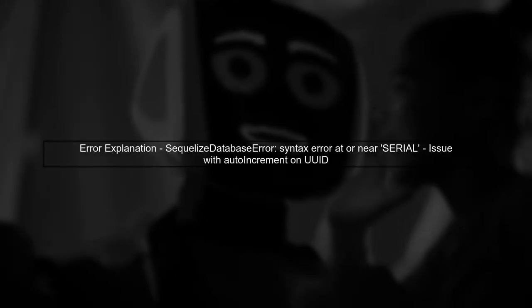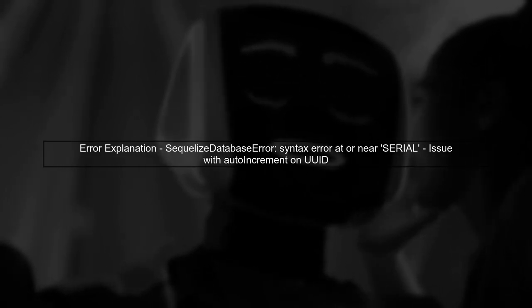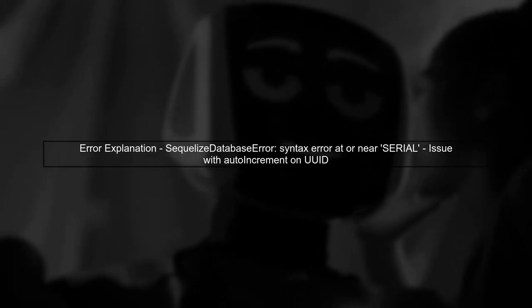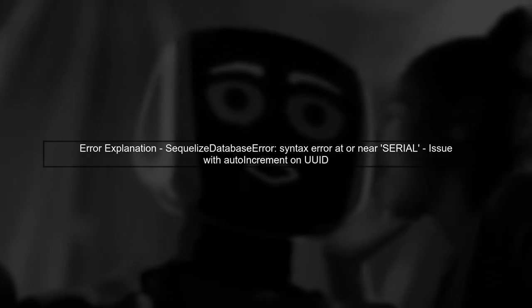The error you're encountering is related to the use of the auto-increment property with a UUID primary key in SQLize. In PostgreSQL, the serial type is typically used for integer primary keys, not UUIDs. Therefore, setting auto-increment to true for a UUID will cause this syntax error.